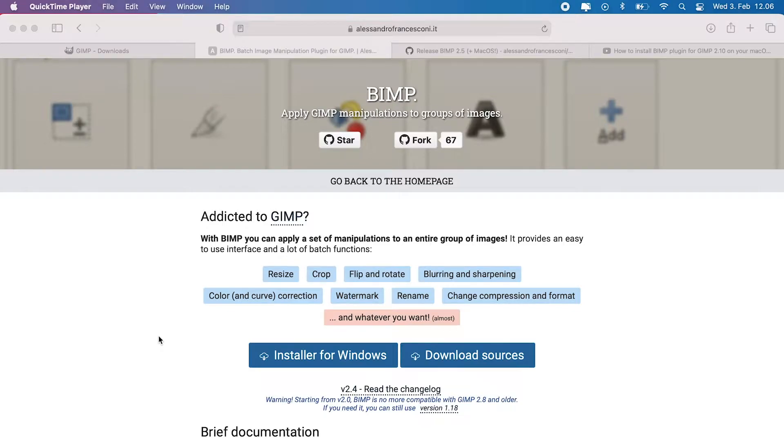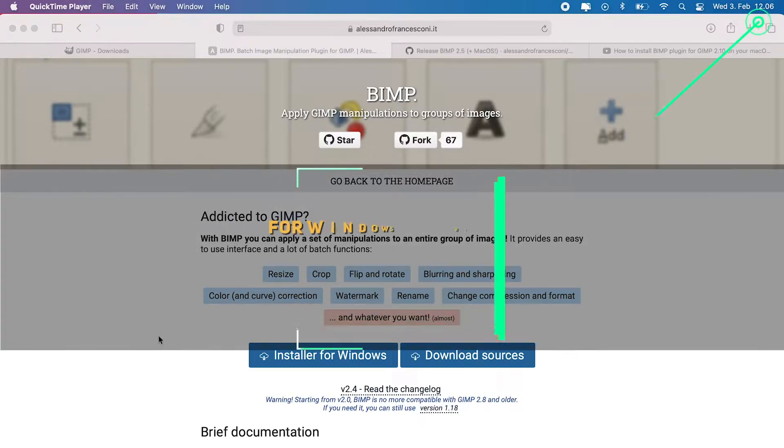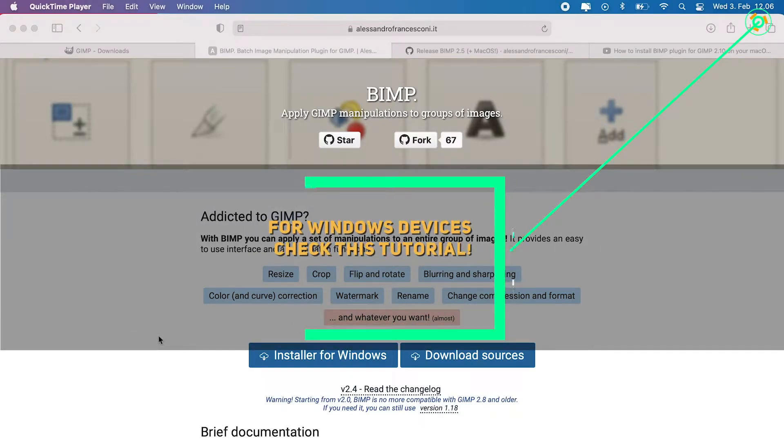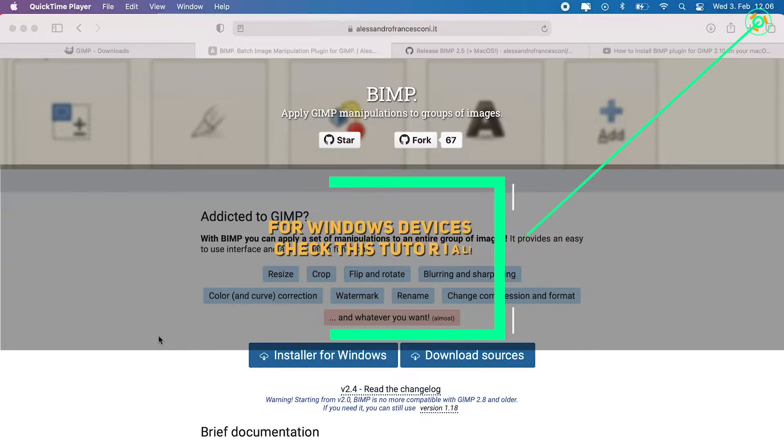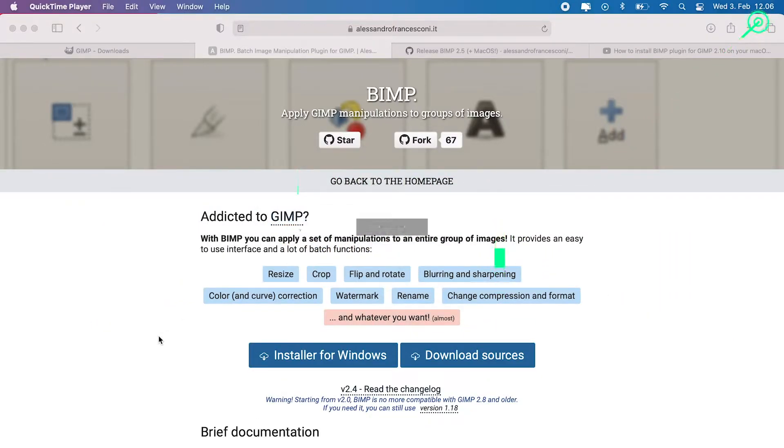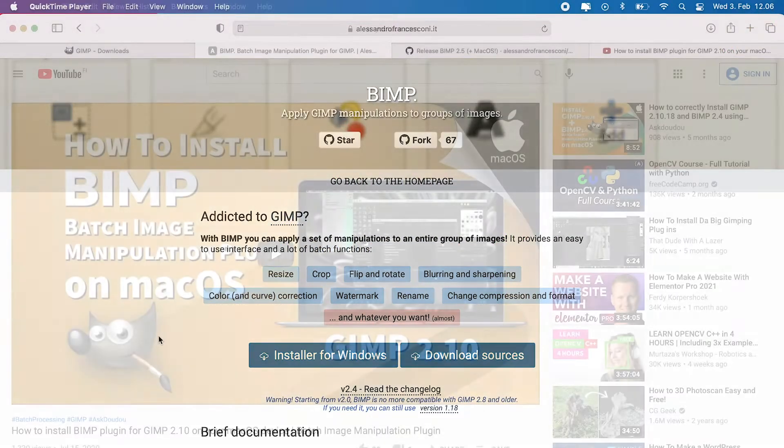And if you are a Windows OS user, I have made also another tutorial for this same topic. If you are into that, check it out from the link on the top right corner or from the description below.